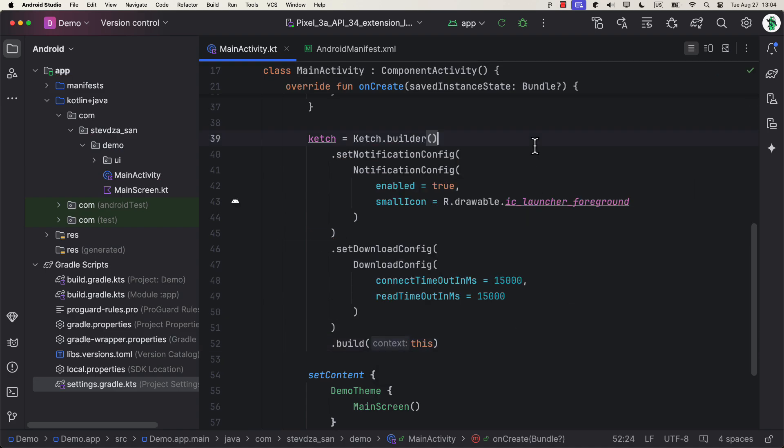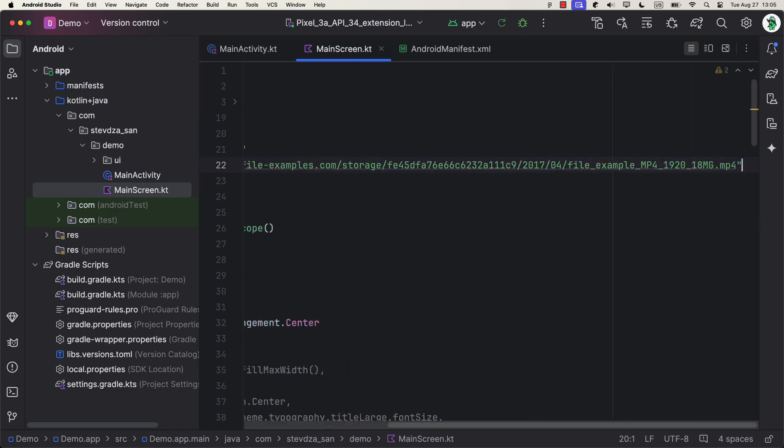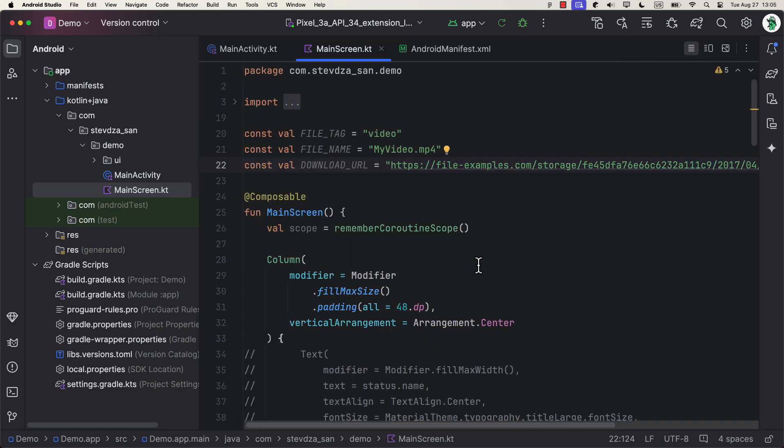This catch object does represent a singleton, which means you don't have to worry about multiple instances. Now, in this main composable screen, I have already created all the UI components for this demo project as well as three constants.